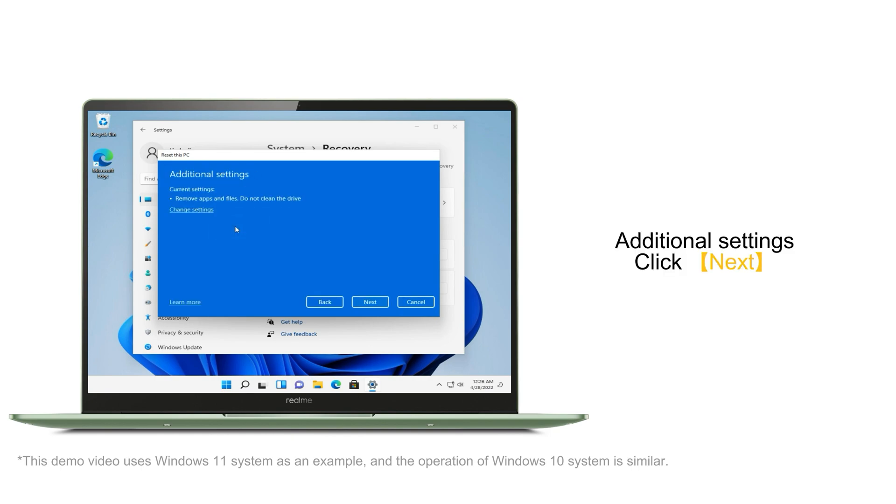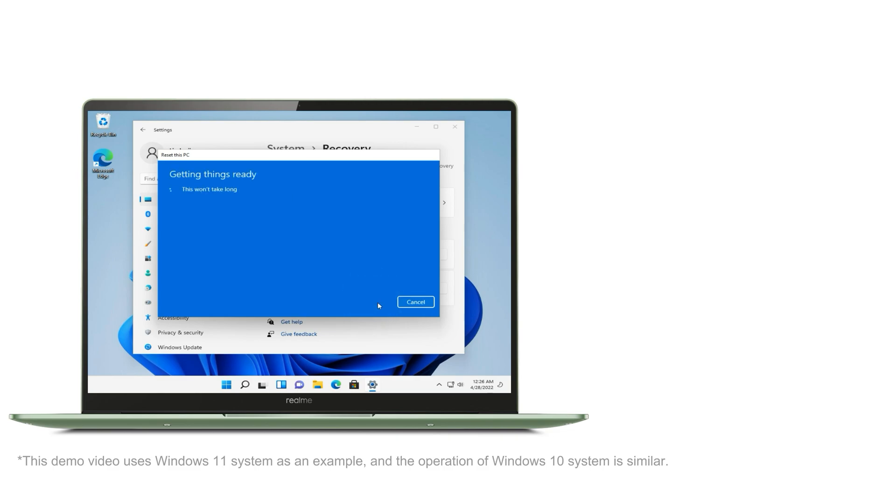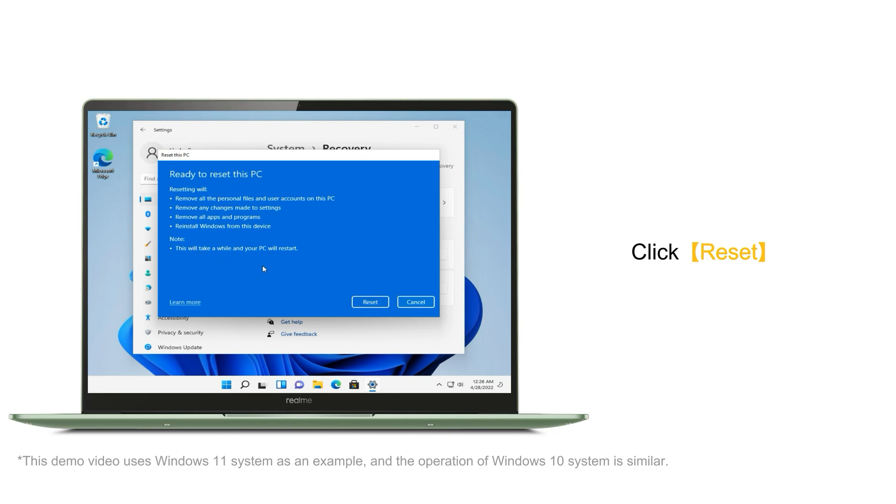The additional settings interface appears. Click Next. The system reset interface appears. Click Reset.